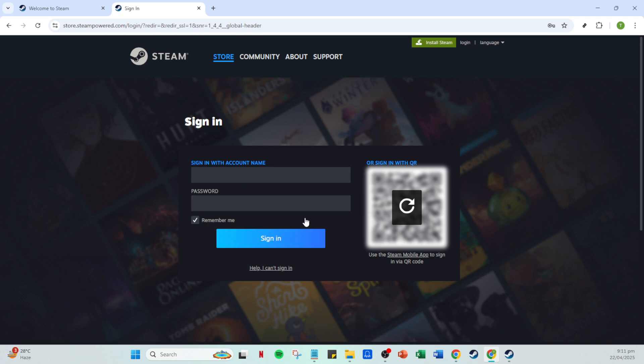Now enter your account name and password carefully. Remember, your account is your gateway to all your games and stored credits, so it's essential to keep your credentials secure. Once you've filled in your details, click on the sign in button.